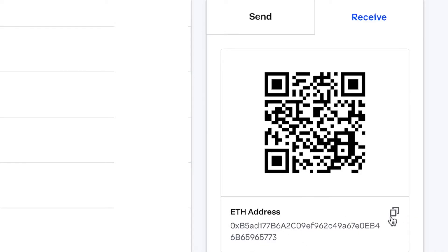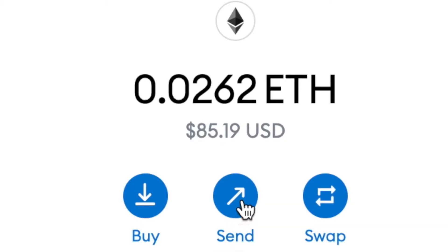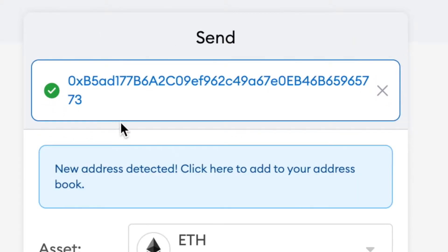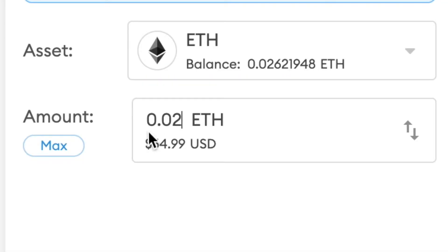In the sidebar click Receive, then copy your Ethereum wallet address. Go back to your MetaMask app, click Send, and paste that same wallet address. Make sure to verify that this address is correct, because if it's incorrect your assets could be sent to the wrong wallet and you could lose them forever.